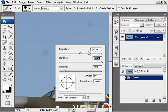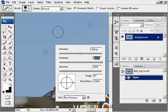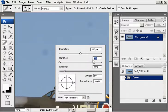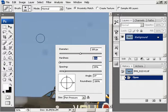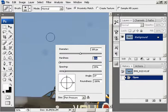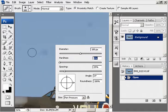100% hardness gives you a very hard edge brush, and zero gives you a very soft brush. We're looking for a soft brush to blend in the background.